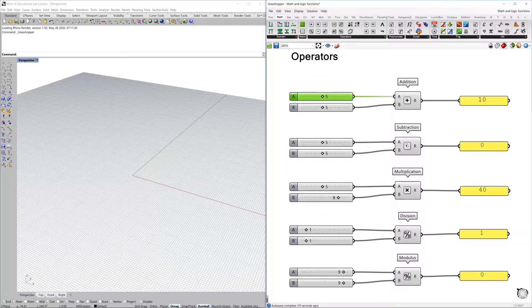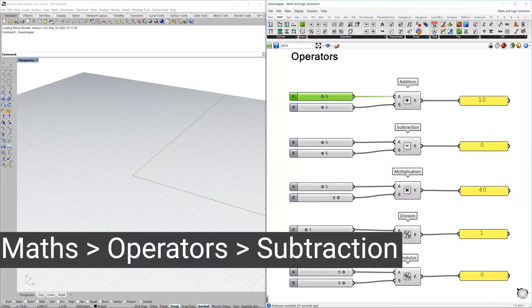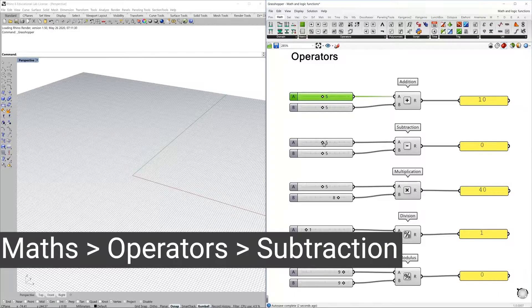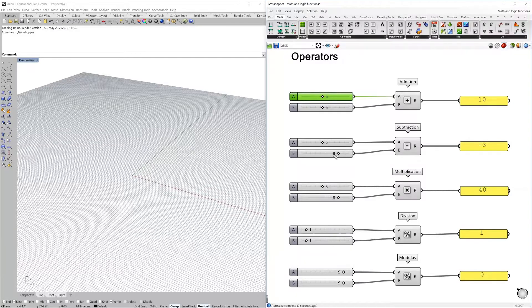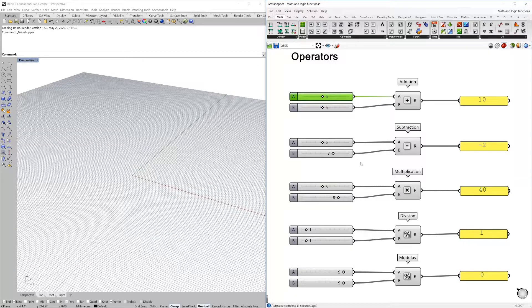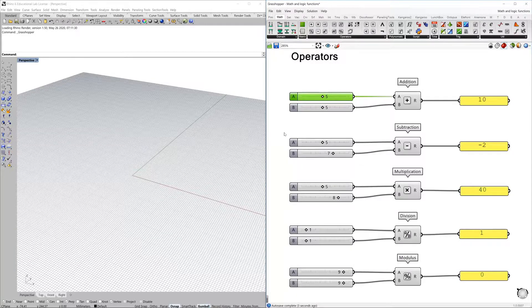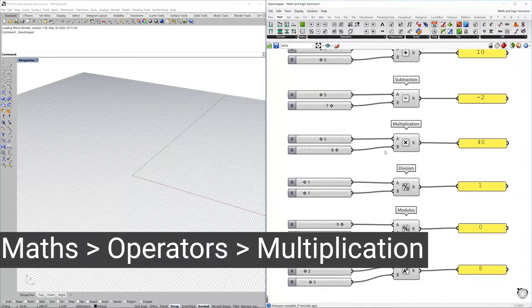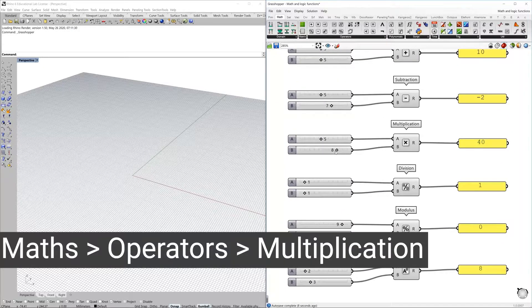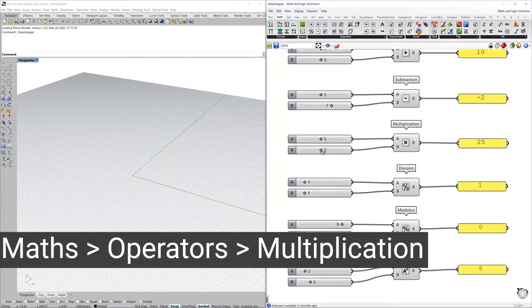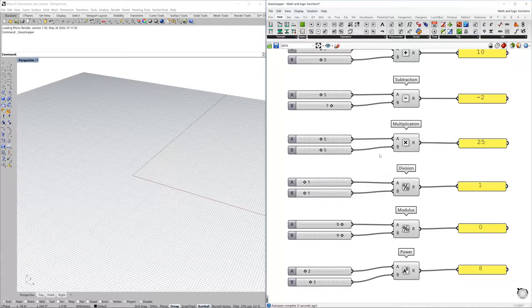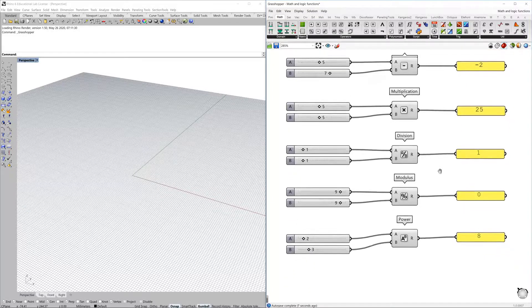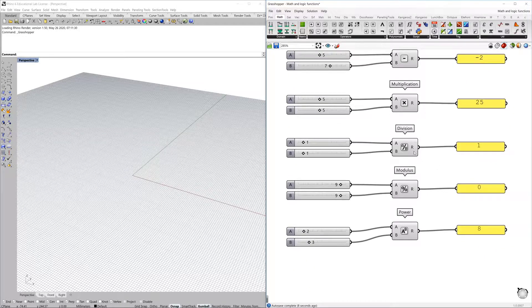You have also subtraction. In the same way, you can subtract numbers from a list or just from single sliders. Multiplication is also very straightforward—five by five is 25, and that really sounds good to me.